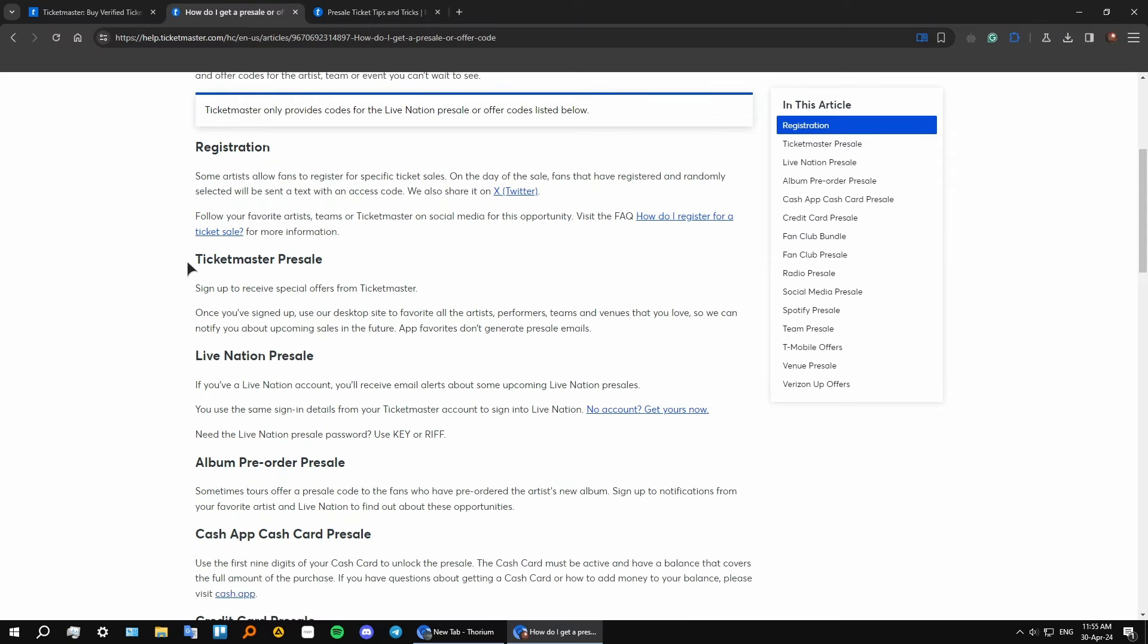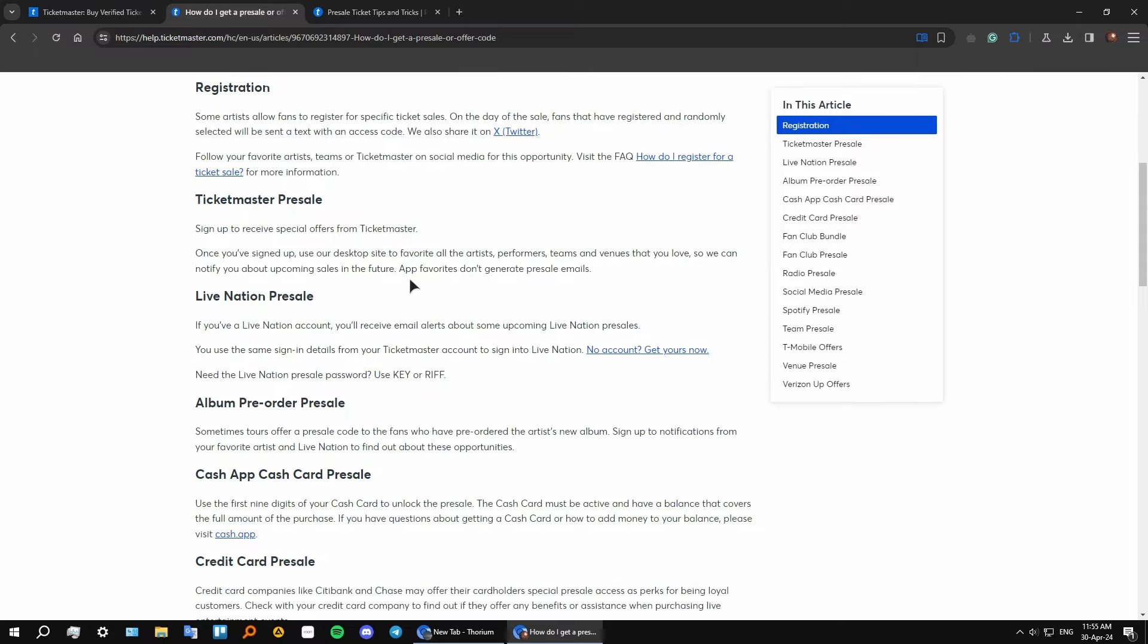And then we have a Ticketmaster pre-sale. You need to sign up to receive a special offer from Ticketmaster. And we have different types of pre-sales, and we have a Ticketmaster pre-sale which is offered by Ticketmaster itself.